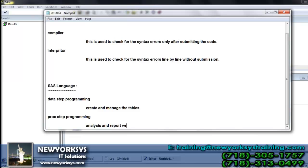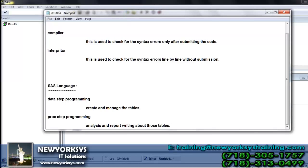But proc step is used to do the analysis and report writing about those tables. Already we have certain tables, now we want to analyze it or we want to generate a report regarding those particular tables. There we need the help of proc step. The entire base SAS, we used to have only these two programs.